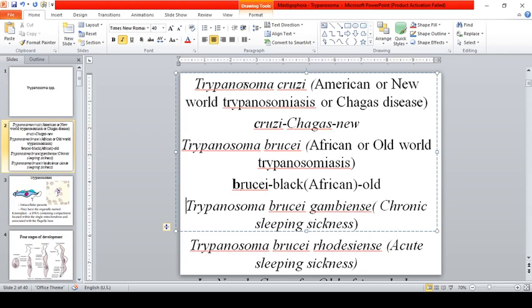Trypanosoma cruzi is regarded as the American trypanosomiasis or New World trypanosomiasis. It is also the Trypanosoma that causes Chagas disease — both start with the letter C: cruzi, Chagas disease. Trypanosoma brucei is the African or Old World trypanosomiasis.